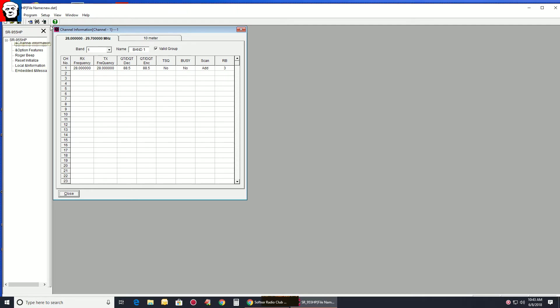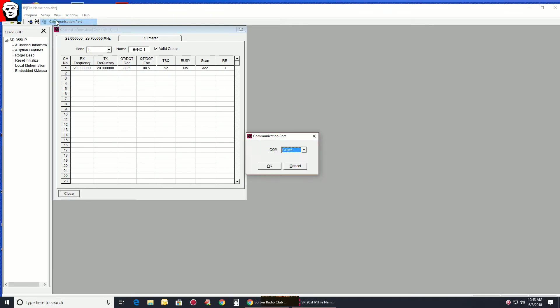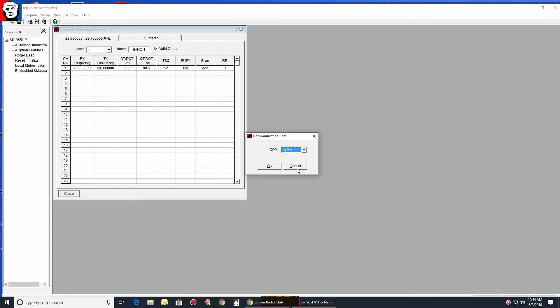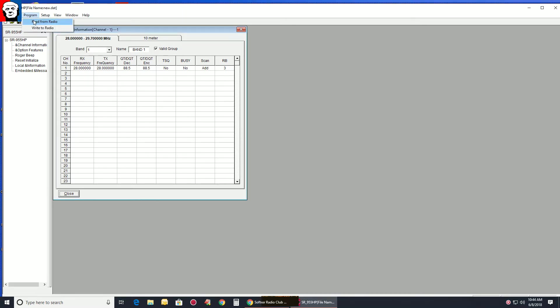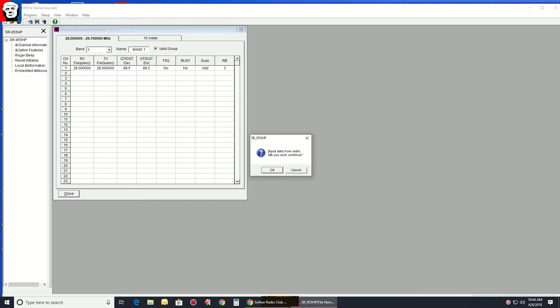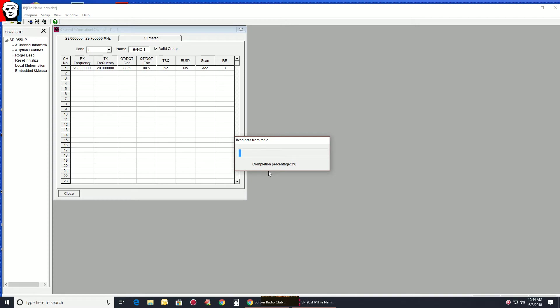So we're going to go in under Setup and Comport as an example. If you can't read the radio on one of the Comports, try switching the other. So we're going to leave it on Com 5. We're going to go to Program, Read from Radio. Alright, we're plugged in, the radio is on, click OK.